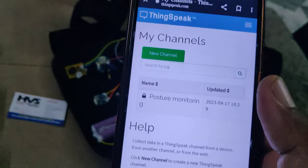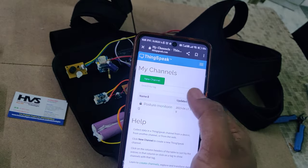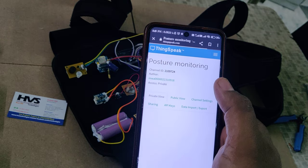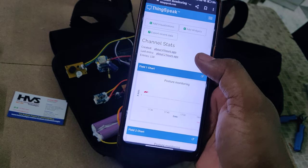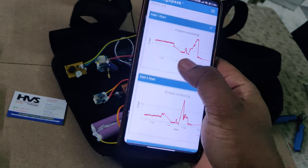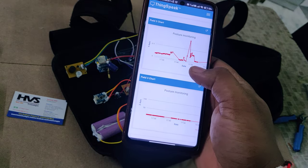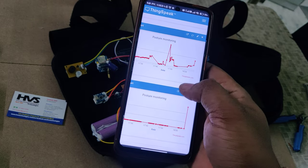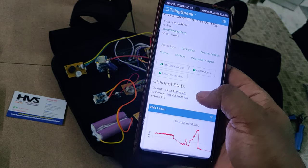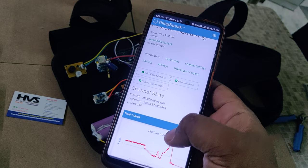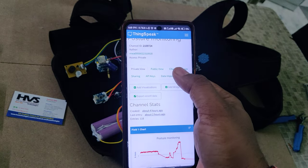So now this is the ThingSpeak cloud platform. After logging in to the channel, just click on it and you get the previous data. Field one is the X-axis, field two is the Y-axis, and field three is the Z-axis. These are the parameters which we have uploaded while testing. If you want to download this or get fresh data, it is better to download before erasing.